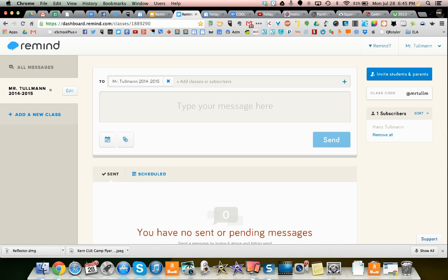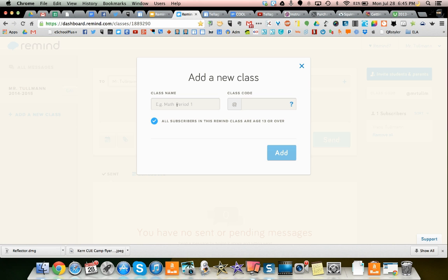And this is what the interface looks like. I've already set up one class, but you're going to start by adding a new class.